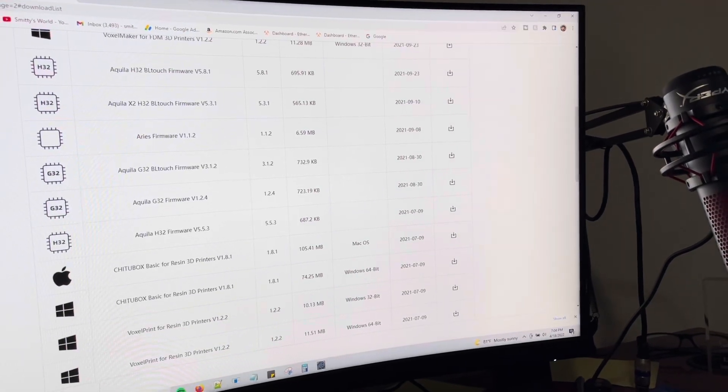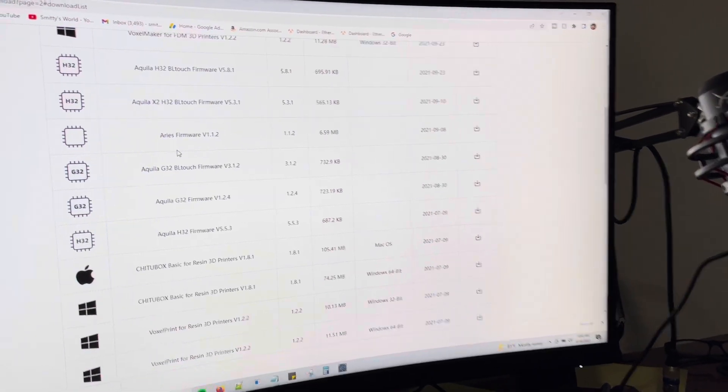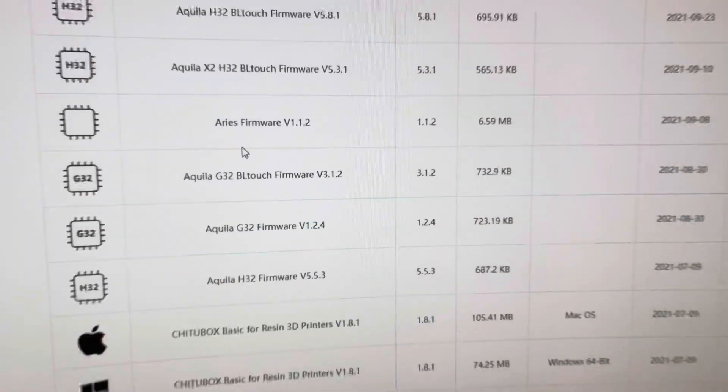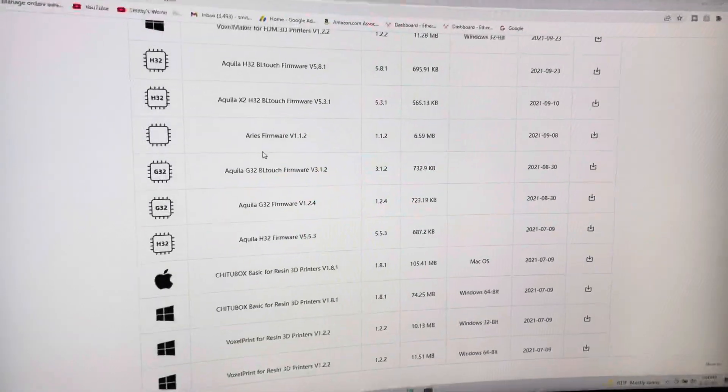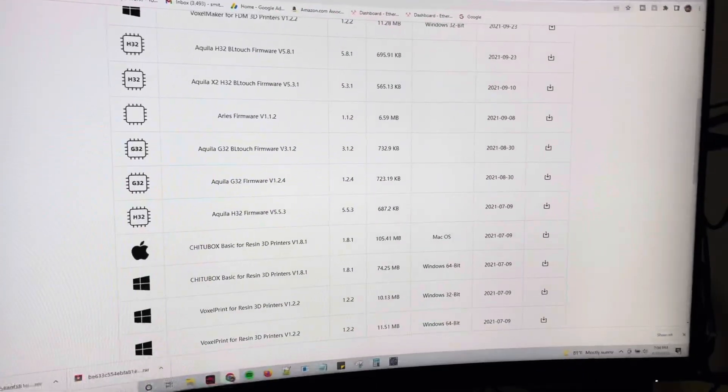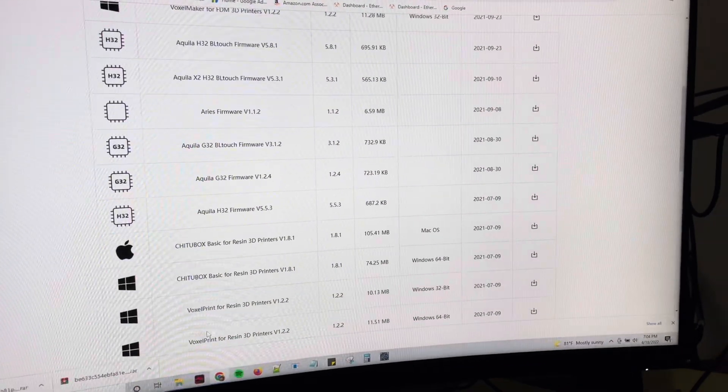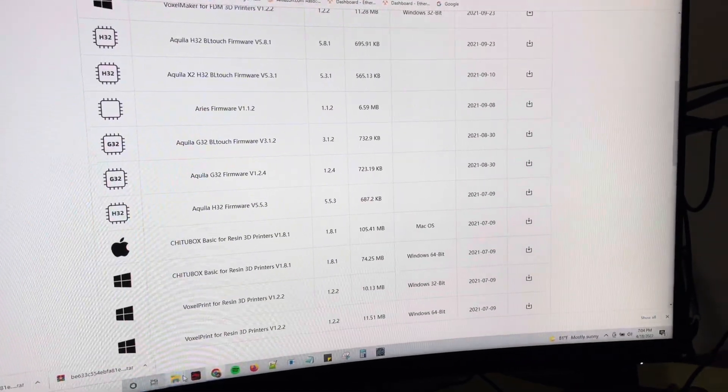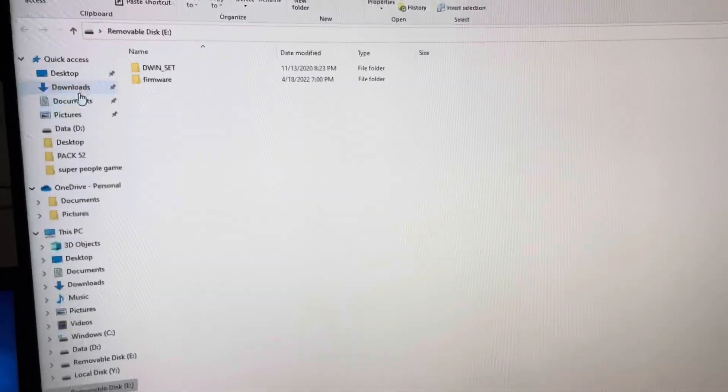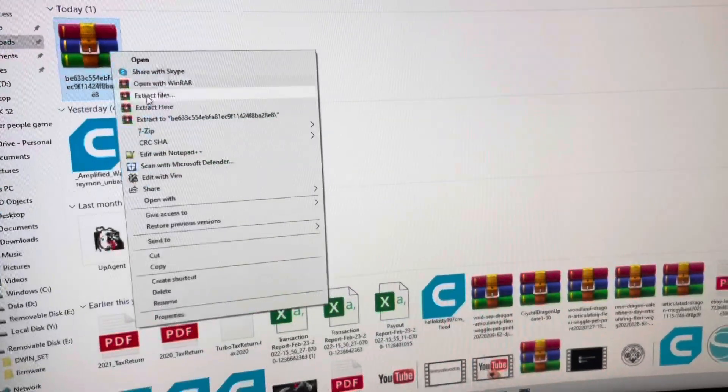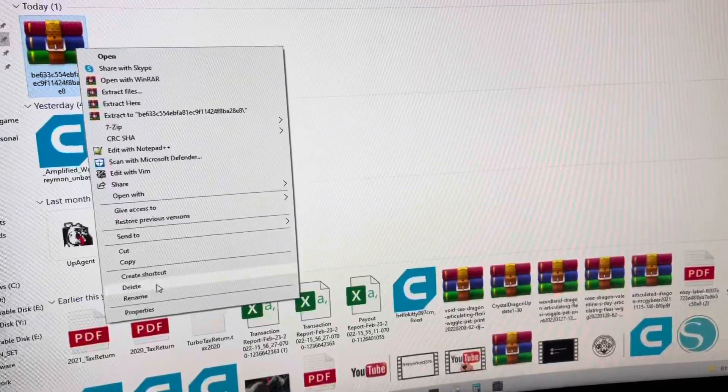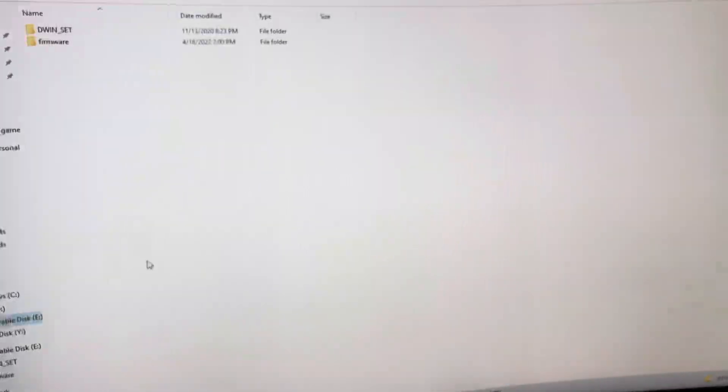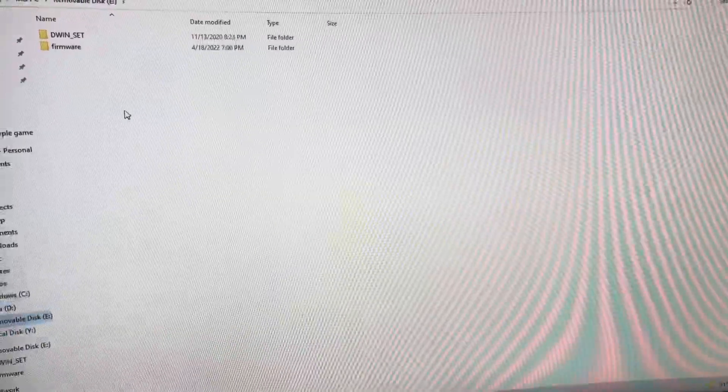Go to firmware and find the chip that you have. So I have the G32 and I want the new firmware update. Click the download on the right hand side and then go to your downloads page, copy it, go to your SD card.